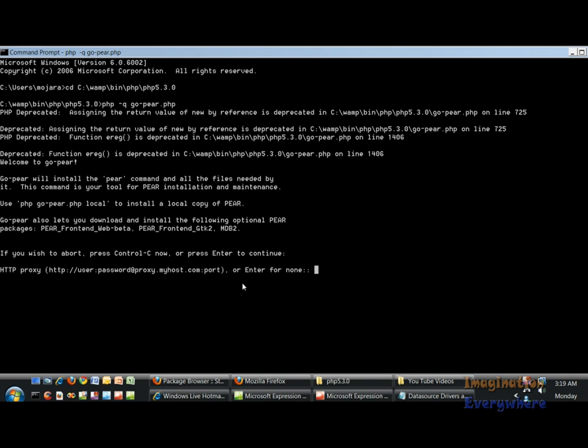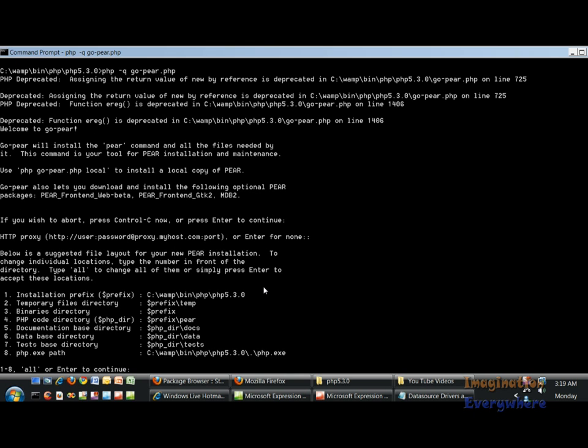HTTP proxy password or just press enter for none. Just keep going through the prompts.